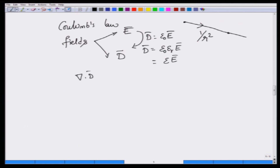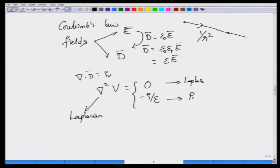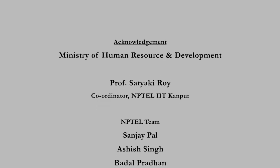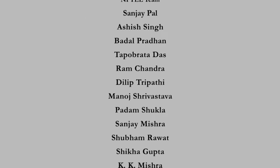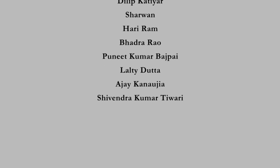From del dot D equal to rho_V, we obtained two more very important equations we will see again when calculating capacitances. Those equations are called Laplace's equation and Poisson's equation. Laplace's equation is del squared V equal to 0, where del squared is the vector operator called the Laplacian — the Laplacian of a scalar quantity equals 0. Poisson's equation is the more general form including charge density. Thank you very much.